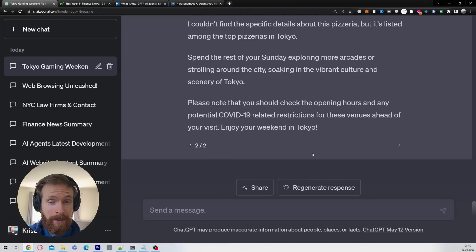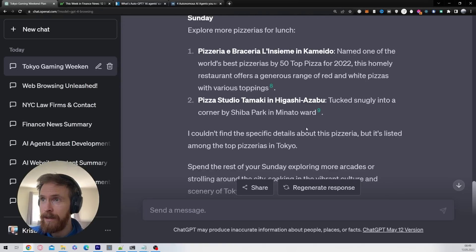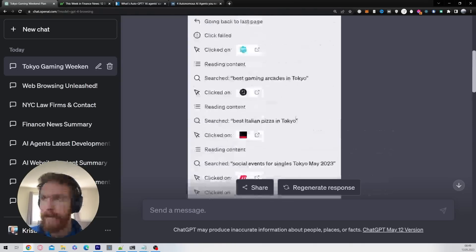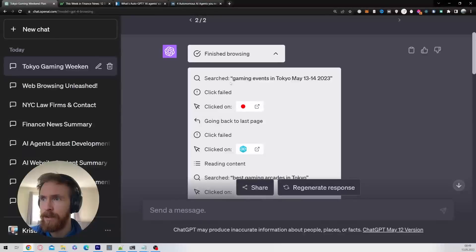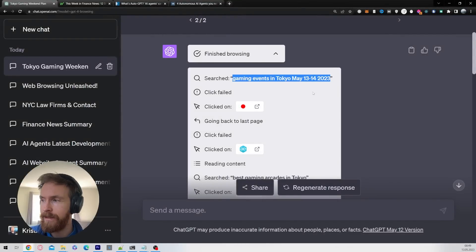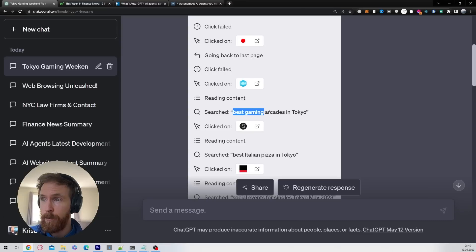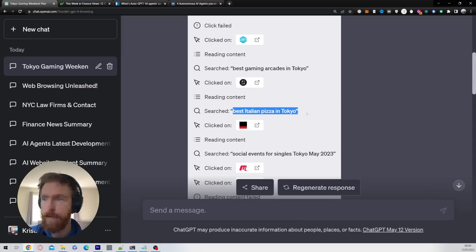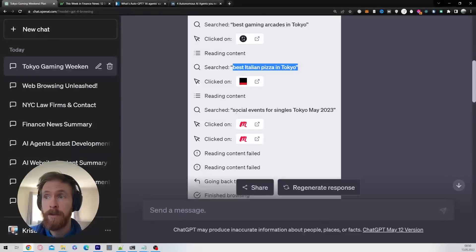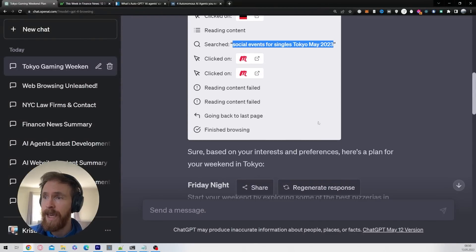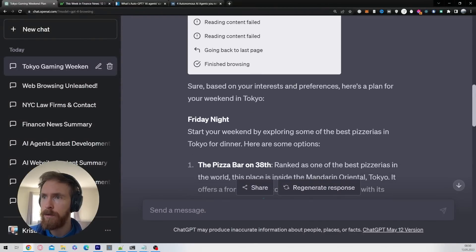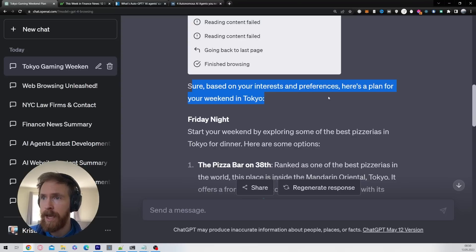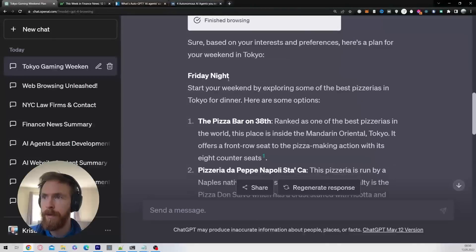We got something back here. Let's take a deeper look at how it did it. So it started searching on game events in Tokyo May 13-14, 2023. Perfect, that is the weekend. Best gaming arcades in Tokyo, yep. Perfect Italian pizza, that works. Social events for singles Tokyo May 2023. I can see all of this. So based on your interests and preferences, here's a plan for your weekend in Tokyo.